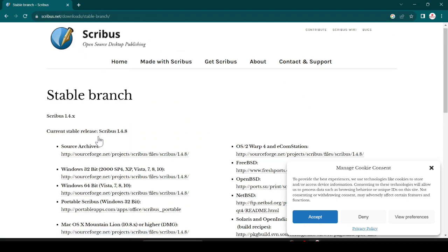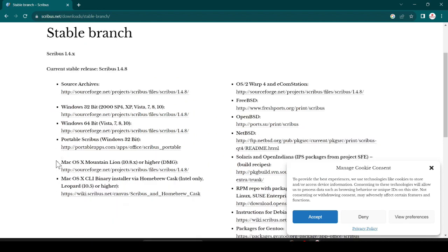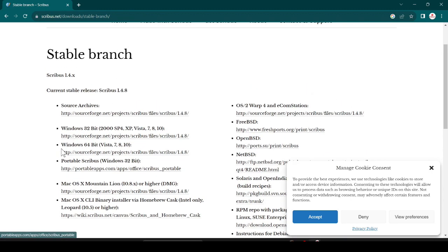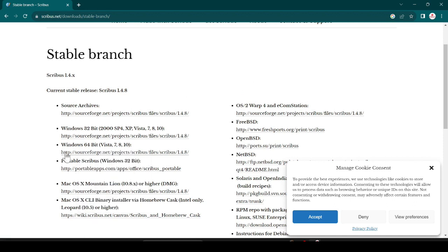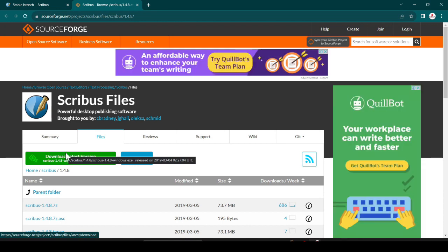You can see the download option for Windows 32-bit, 64-bit. We are downloading for 64-bit Windows 10, just click here. It will load to sourceforge.net. It is official website so don't think that it is fake or it will harm your device.